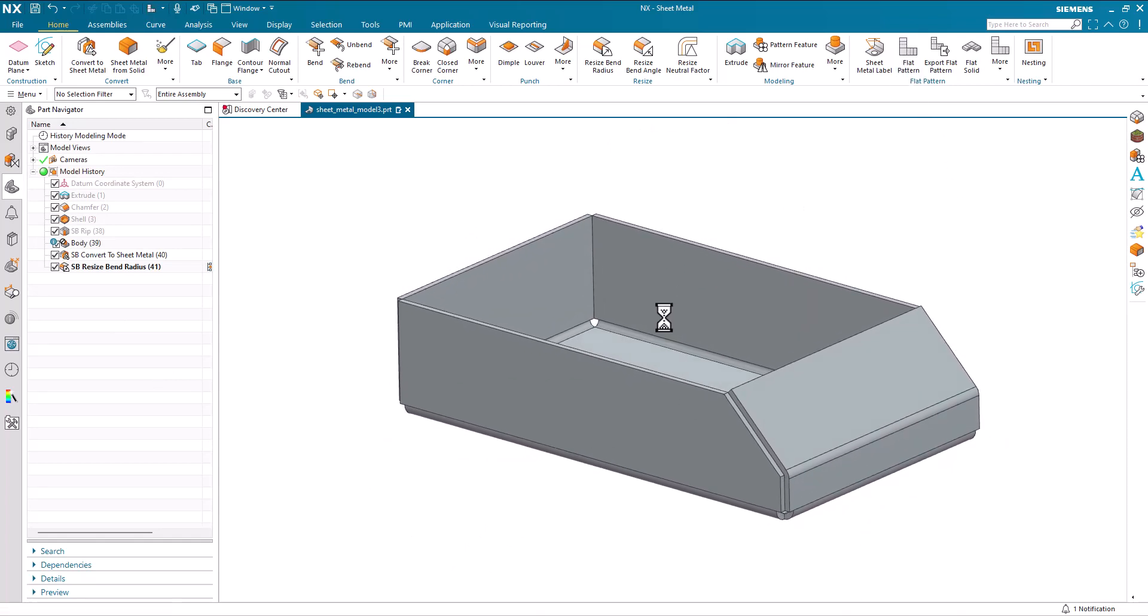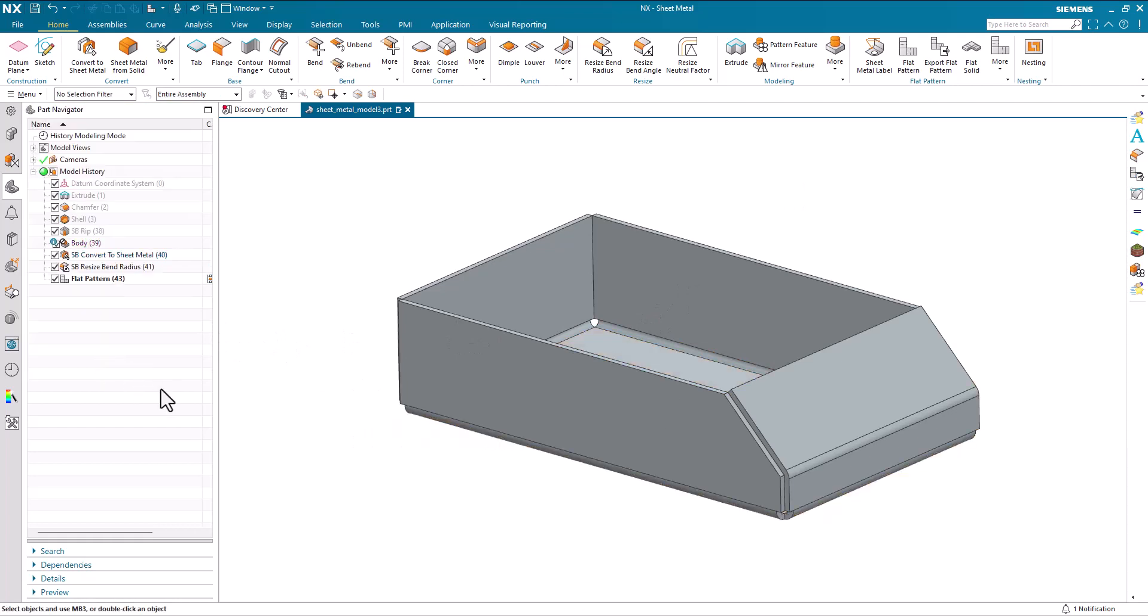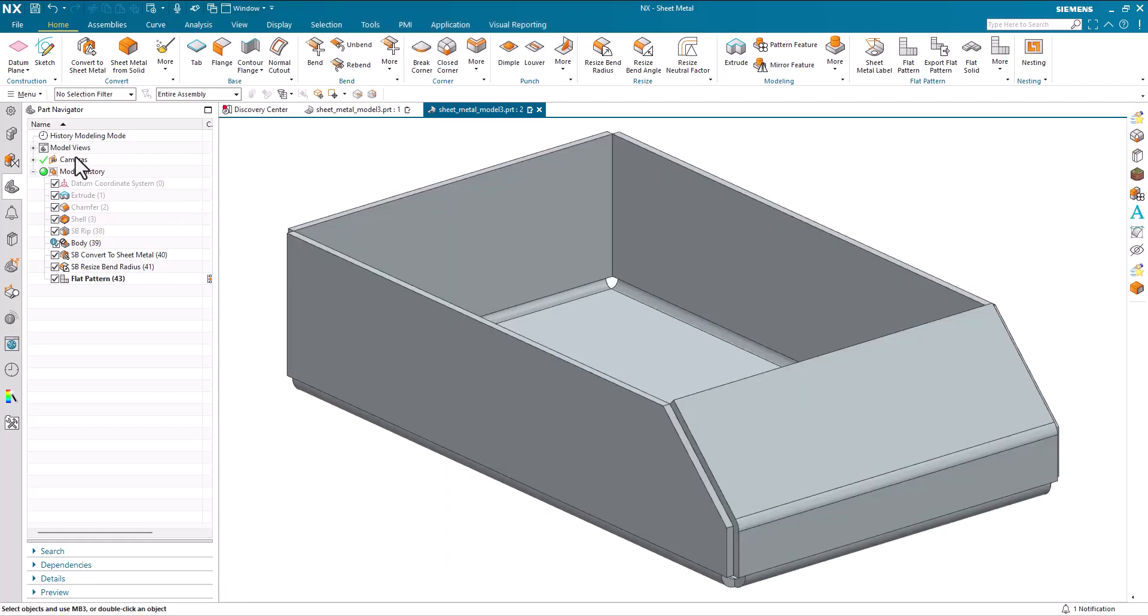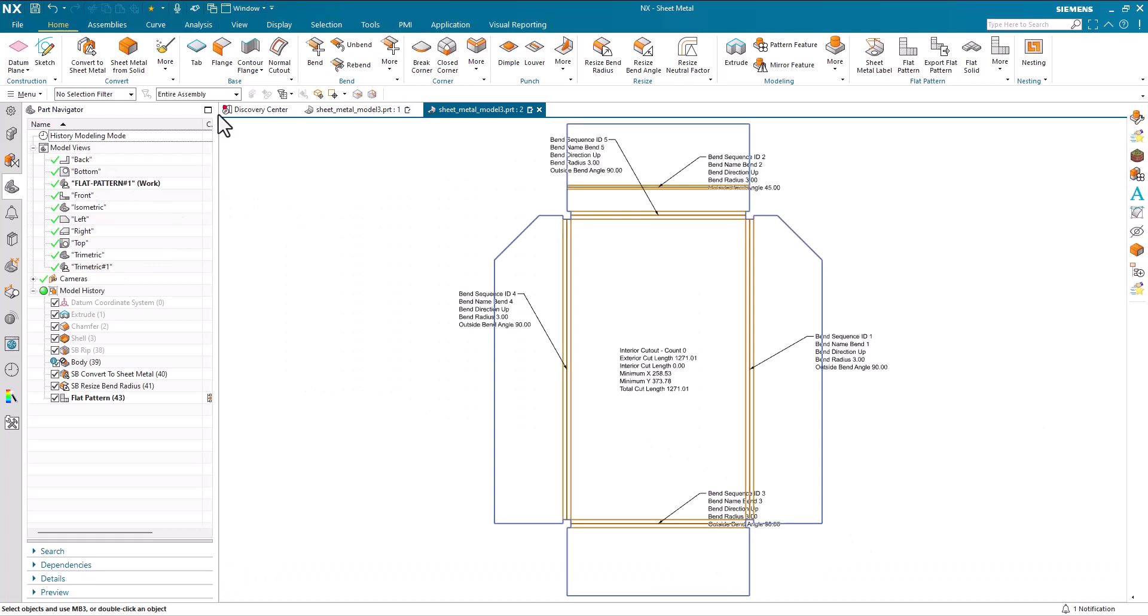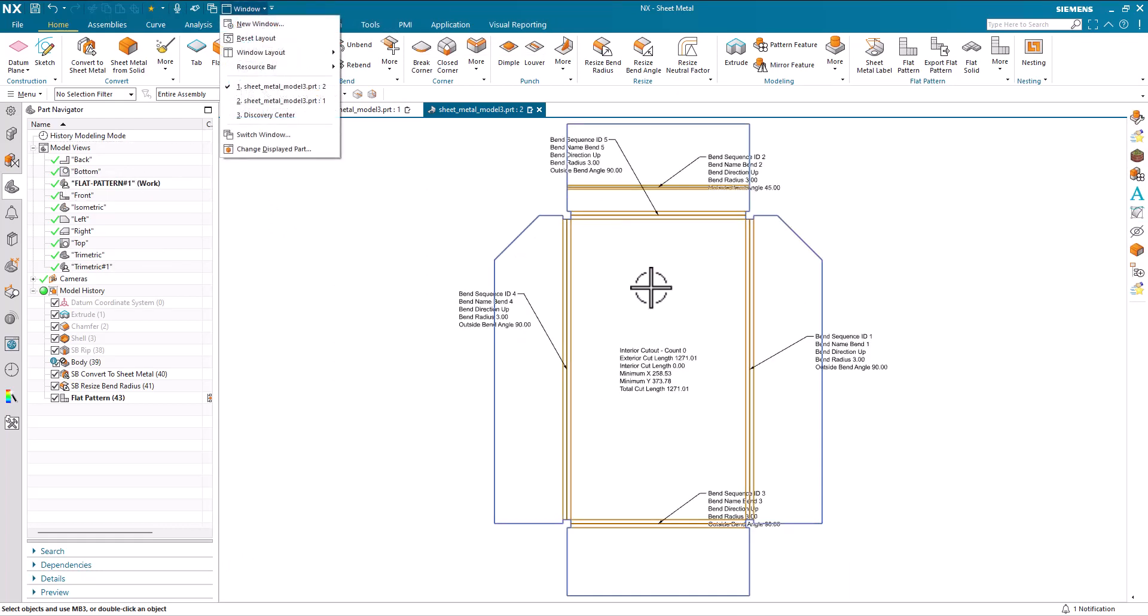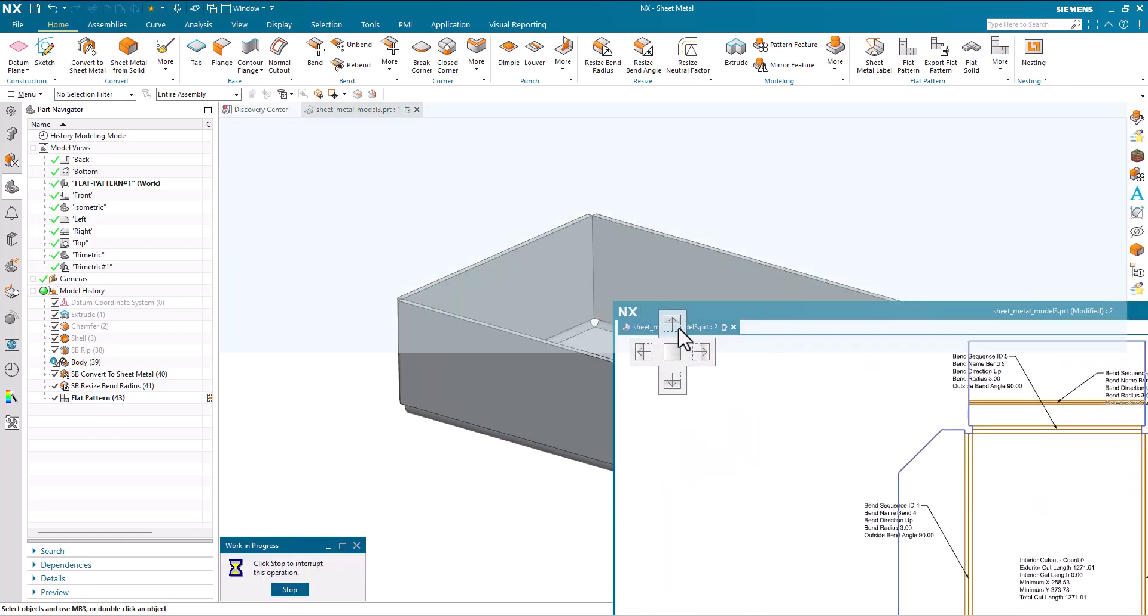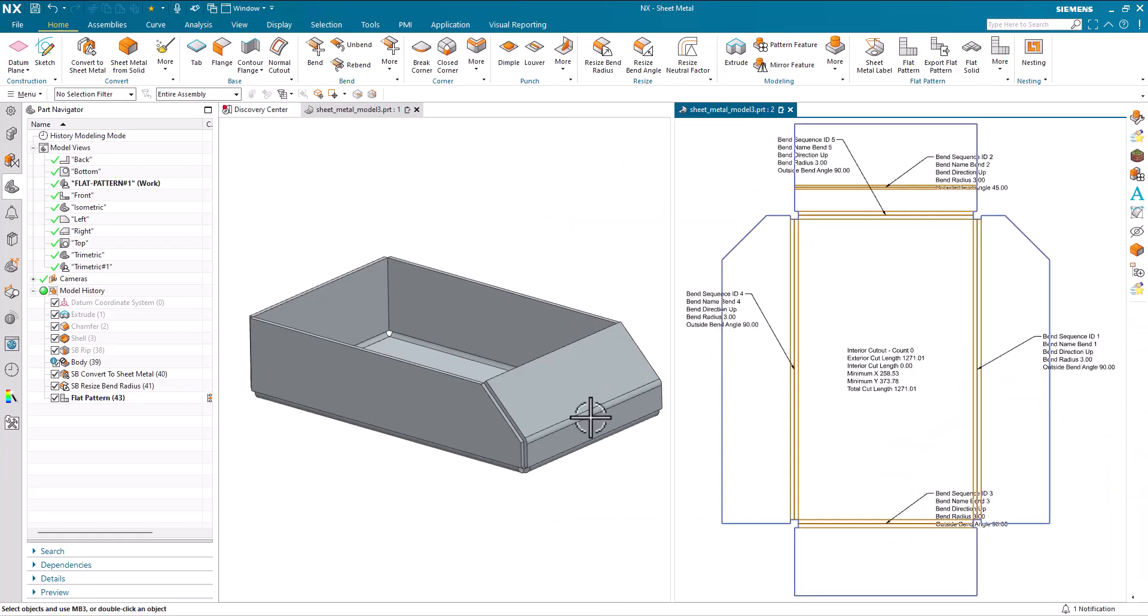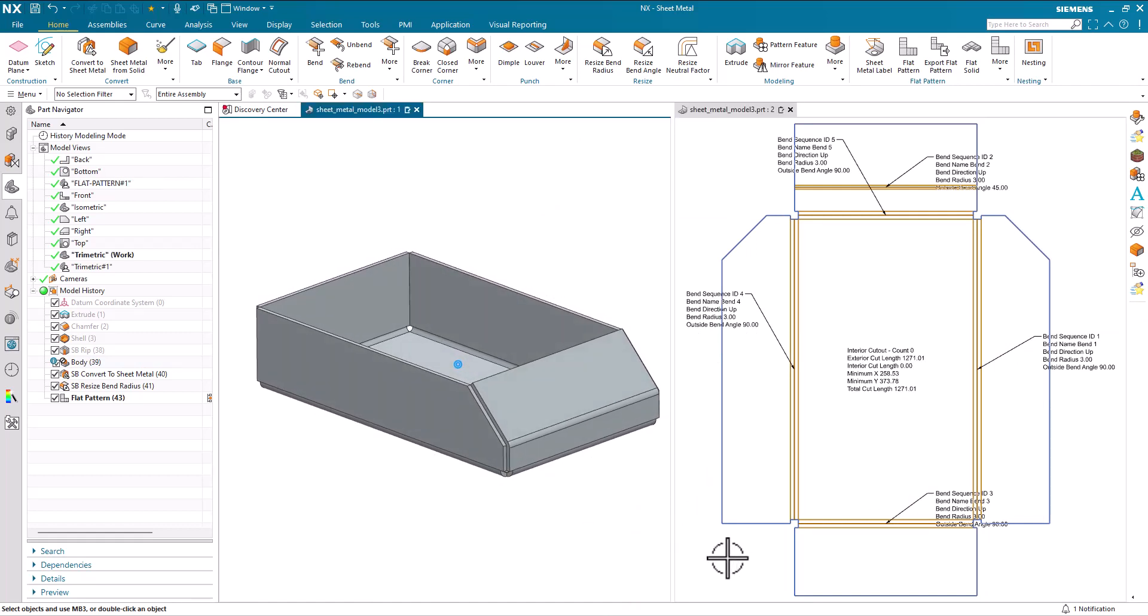What I can now do is generate my flat pattern and just drop that to one side so we can see both side by side. So we've got our part here and we've got our flat pattern.